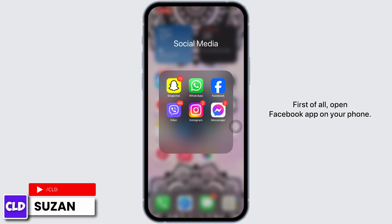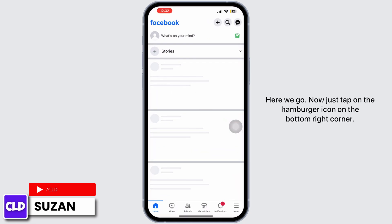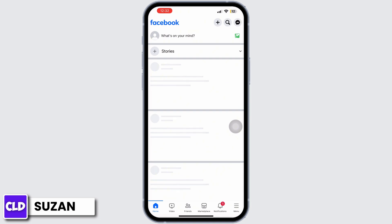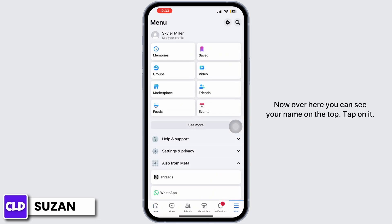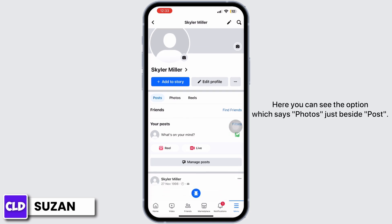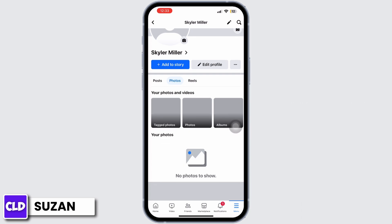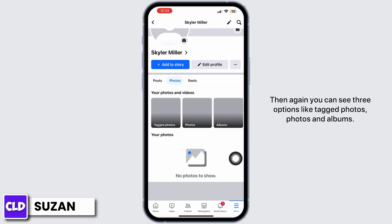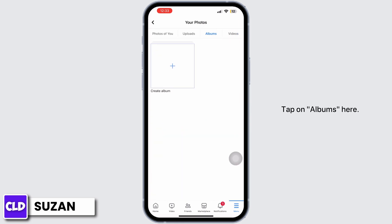First of all, open the Facebook app on your phone. Now just tap on the hamburger icon on the bottom right corner. You can see your name on the top — tap on it. Now you come to your profile. Here you can see the option which says Photos just beside Posts. Then again, you can see three options like Tagged Photos, Photos, and Albums. Tap on Albums.